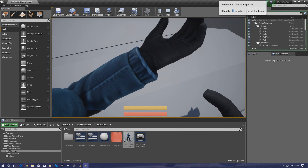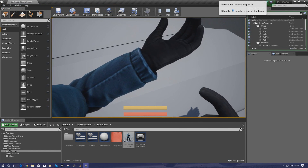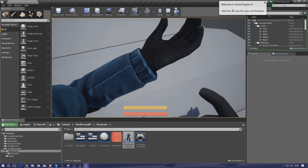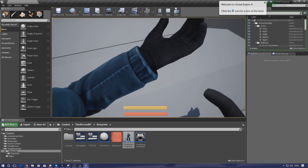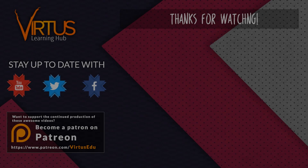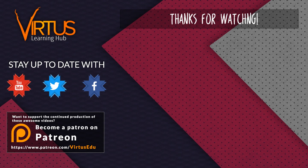Once again, thanks for watching. Stay awesome, keep creating — your boy Virtus signing out. This series was made possible by you guys supporting me on Patreon. If you want to help create other series like this, check out my Patreon page in the link in the description.